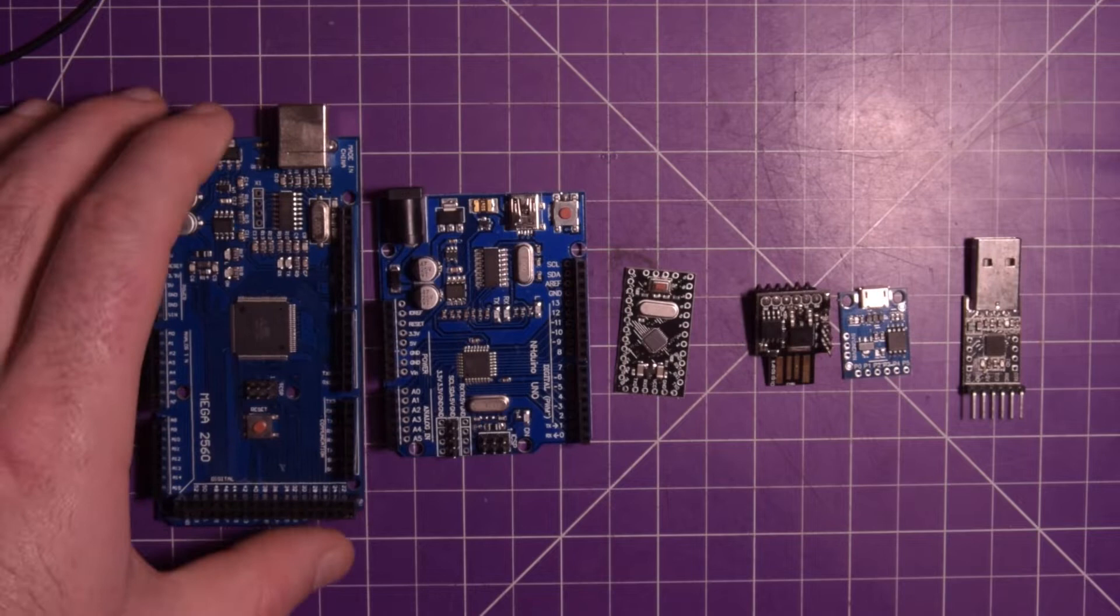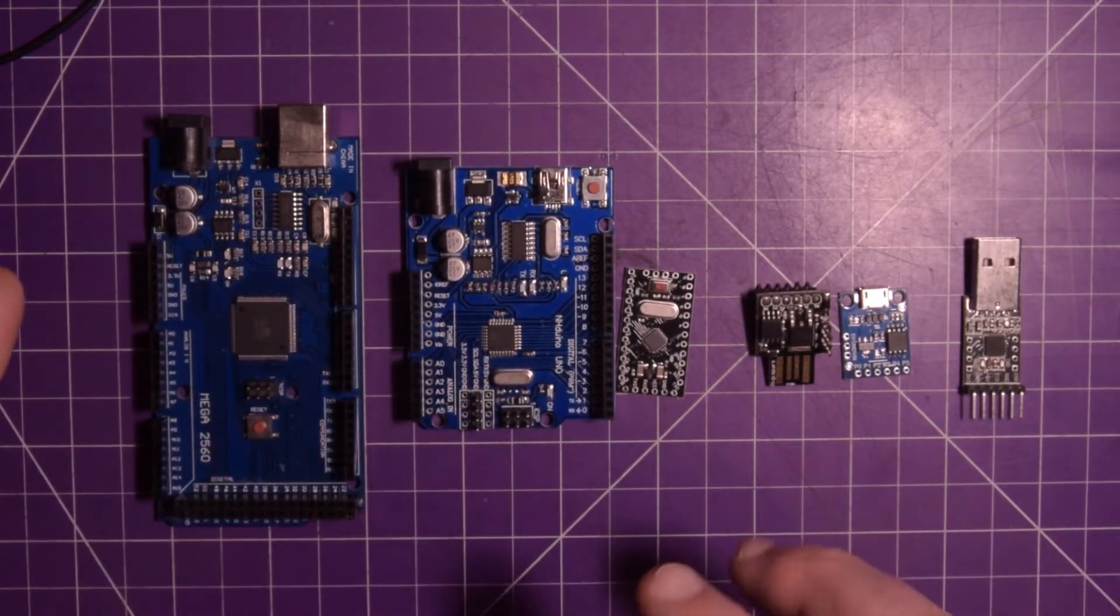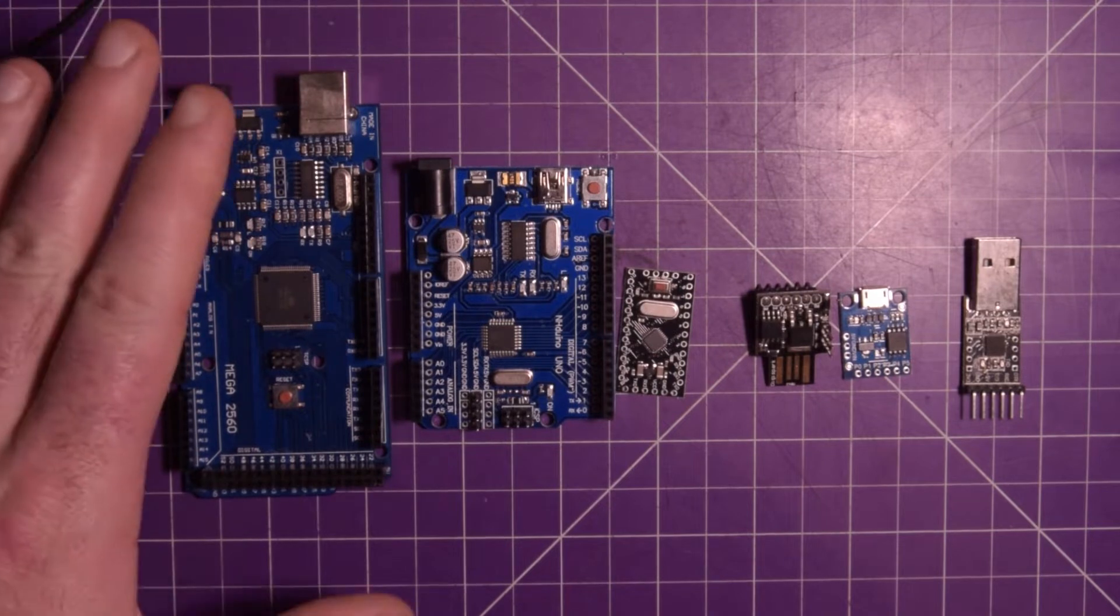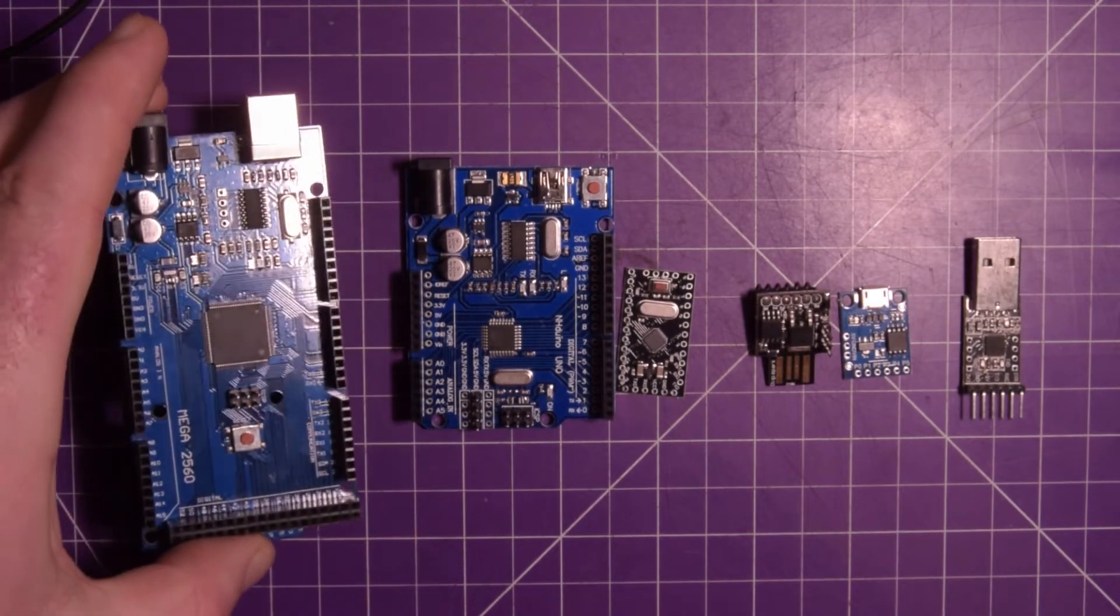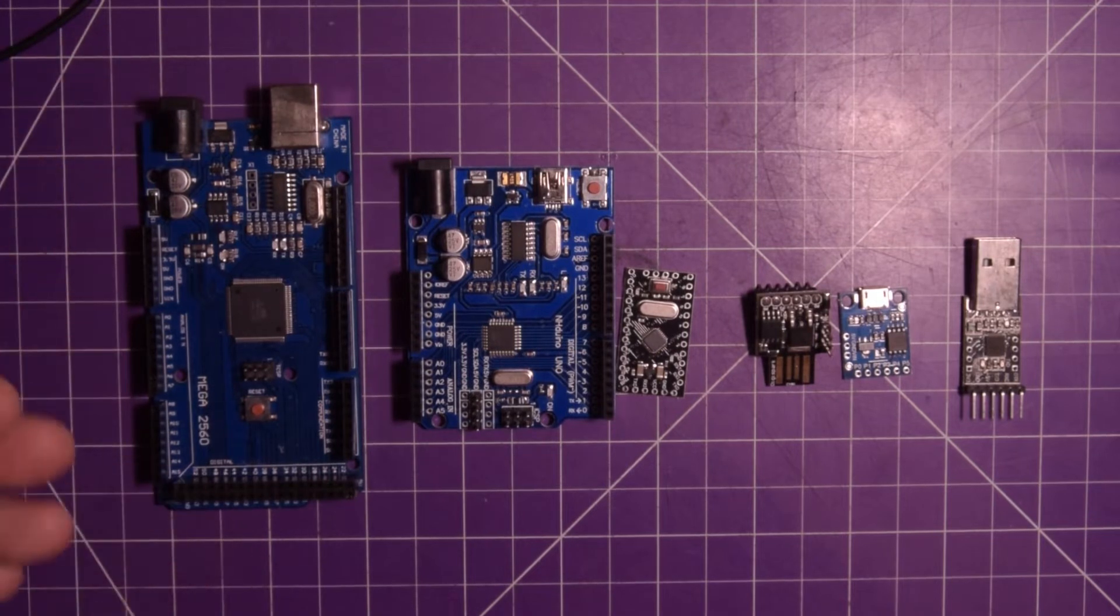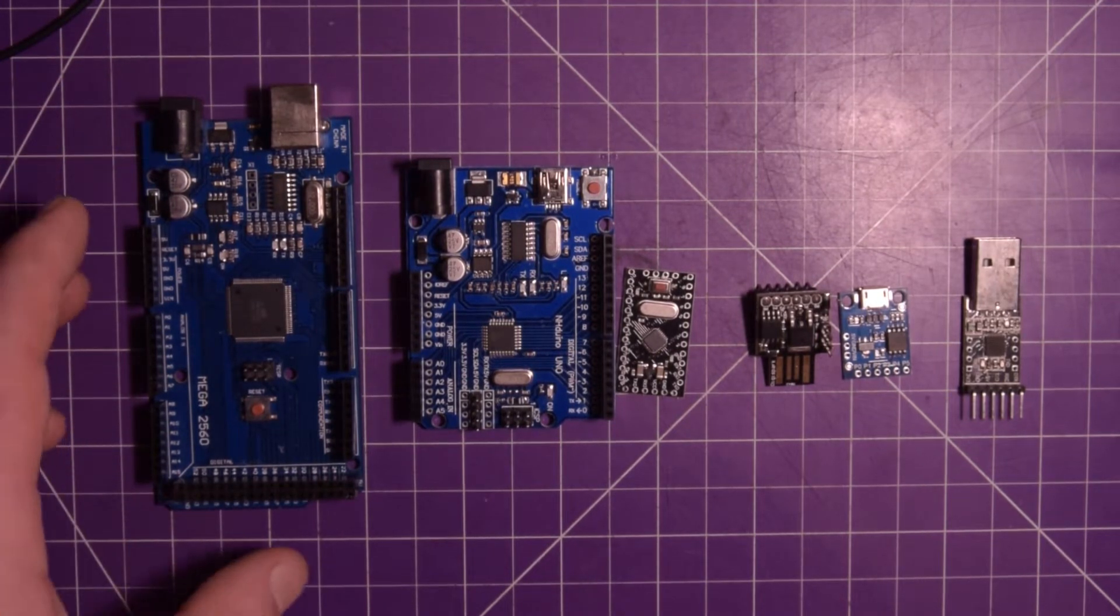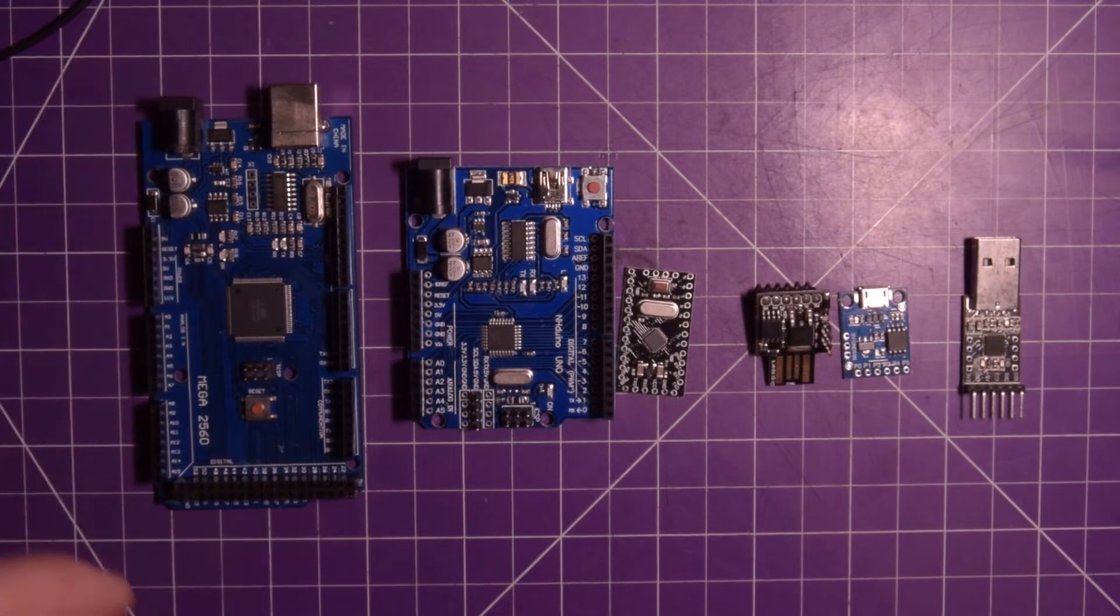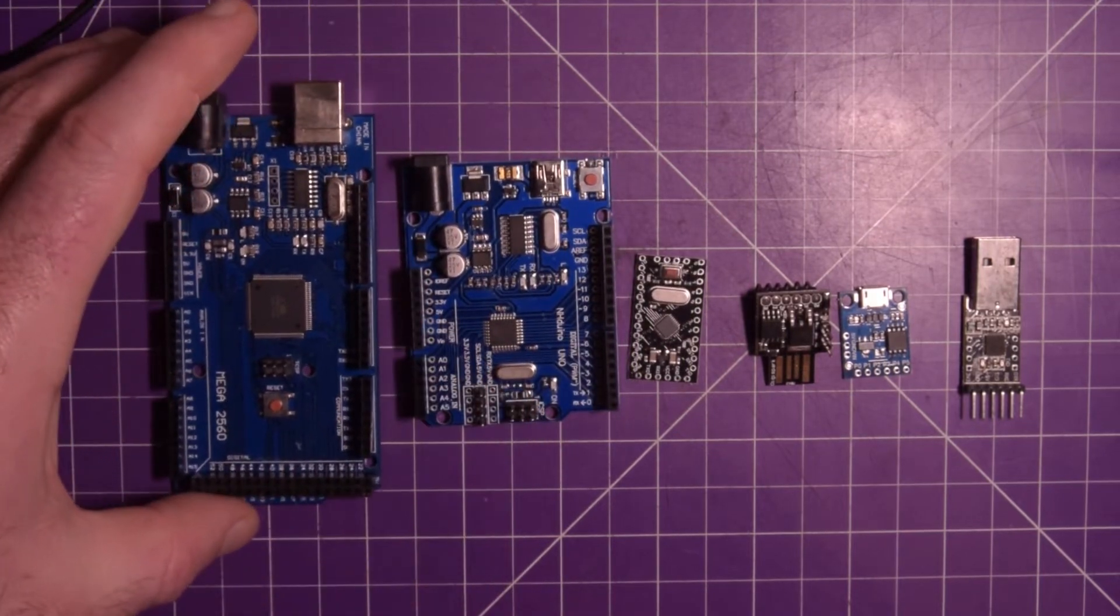If you need more pins than the Uno, I think the next most popular will be the Arduino Mega, which is this guy here. It's quite a bit more expensive but it has like triple or quadruple the amount of pins available to it. It has much more processing power and it is absolutely a beast.